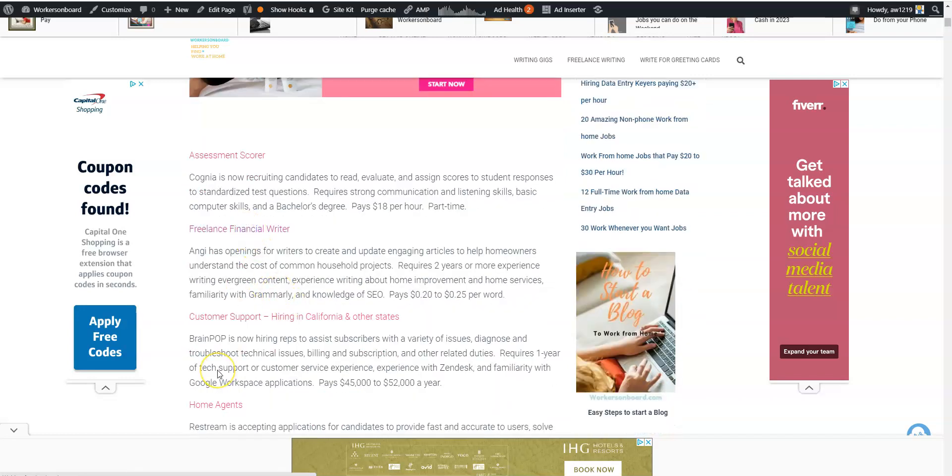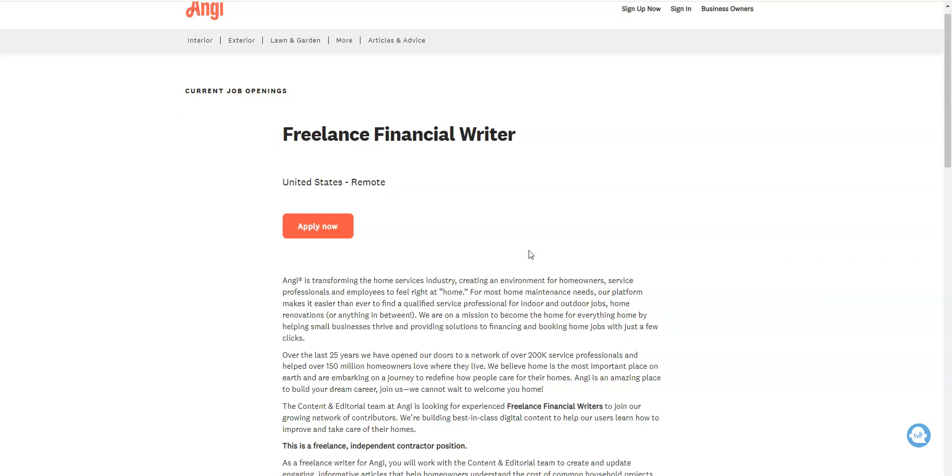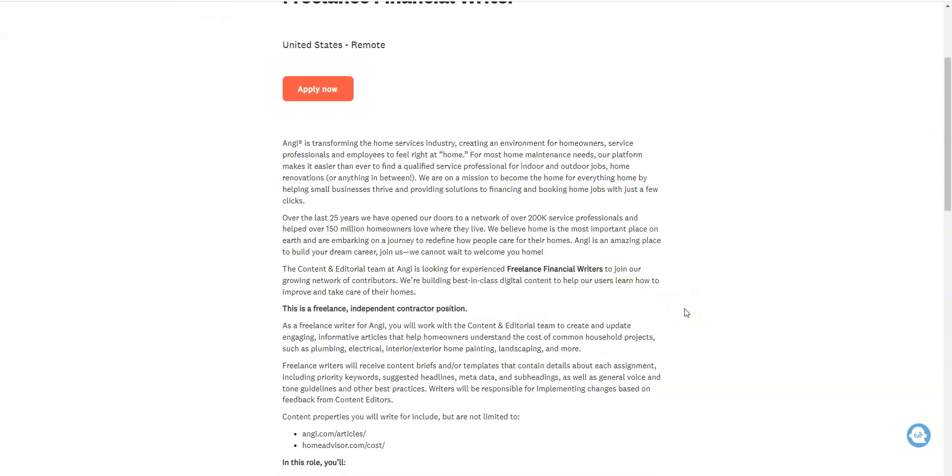The writing job that I mentioned comes from a company called Angie and they're hiring right now a freelance financial writer. They have other writing jobs available from time to time as well and this is one of the companies that pays really well for their writers. Another company that does that too is called Dot Dash Meredith, which used to be called About.com. Your job is going to entail helping users learn how to improve and take care of their homes. So they need financial freelance writers to do this from their home office.